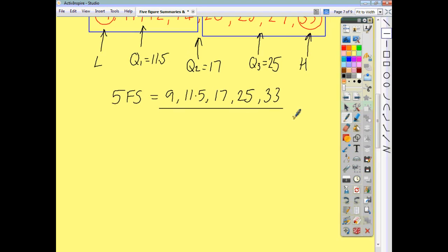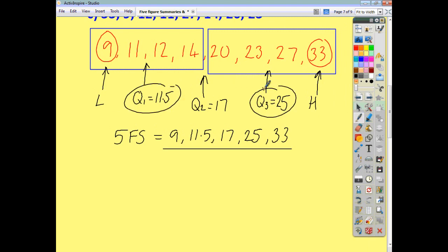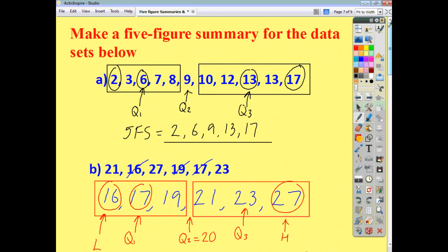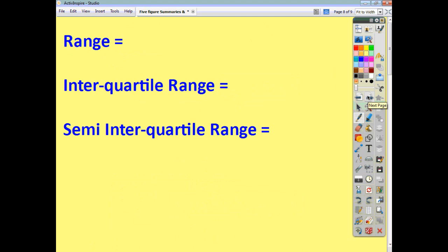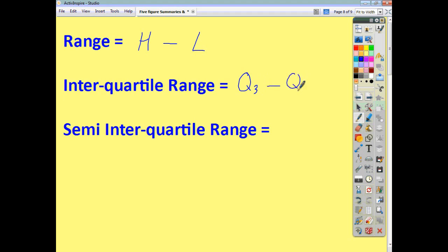And that's how you come up with a five-figure summary. Now I want you to remember what we mean by lower quartile and upper quartile, because these are often used when you're talking about the range or the spread of data. There are various different ways that you can talk about the spread of data. One is the range — the range is just the difference between the highest and the lowest, so the range is just the highest minus the lowest. The interquartile range is the range between the quartiles — 'inter' just means between, like 'international' means between nations. So the interquartile range is the upper quartile minus the lower quartile.